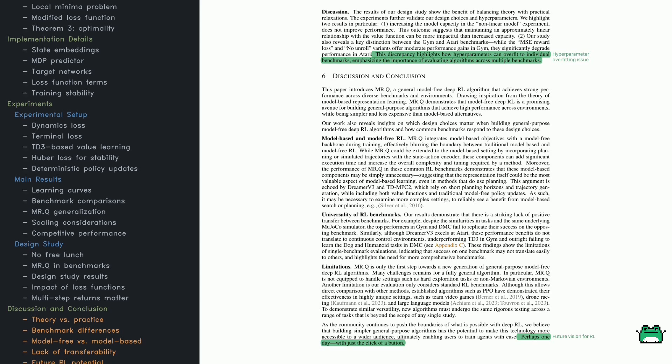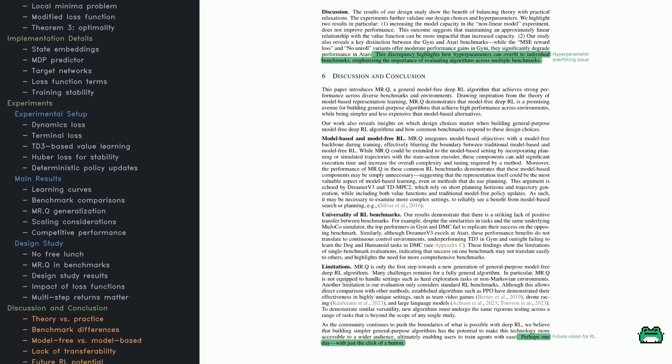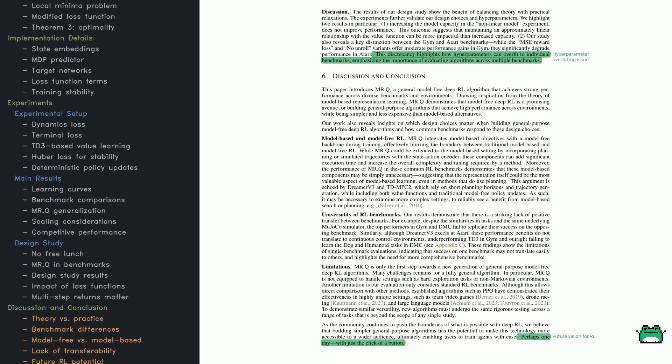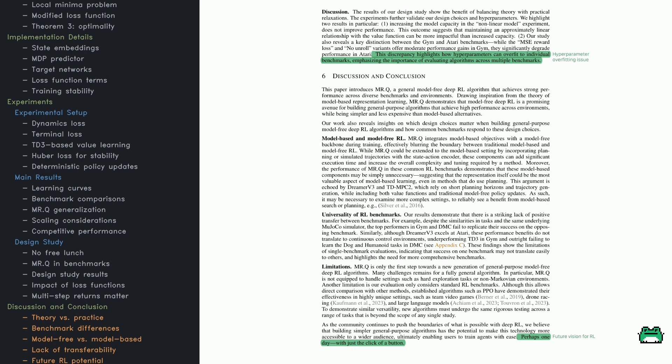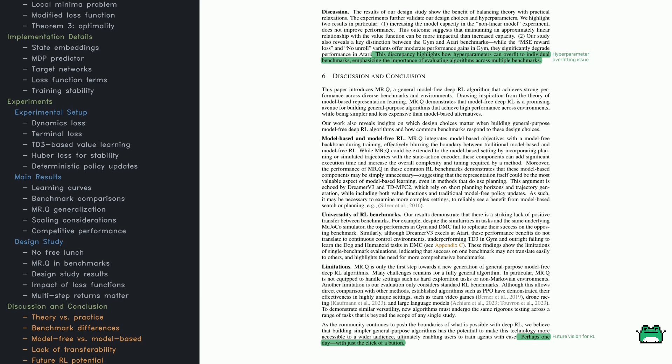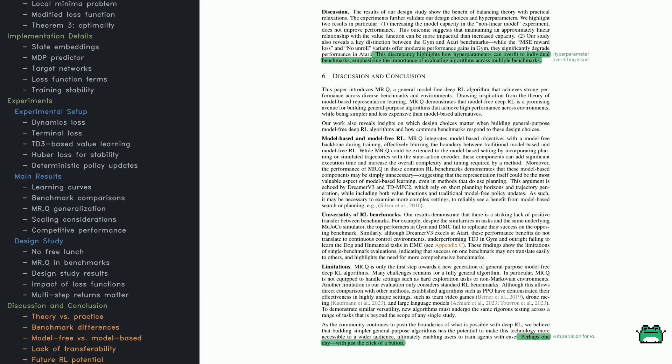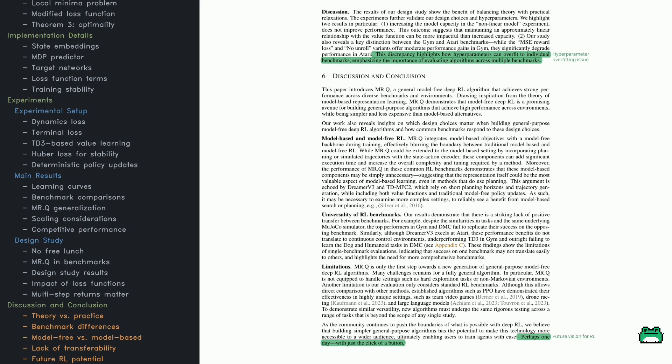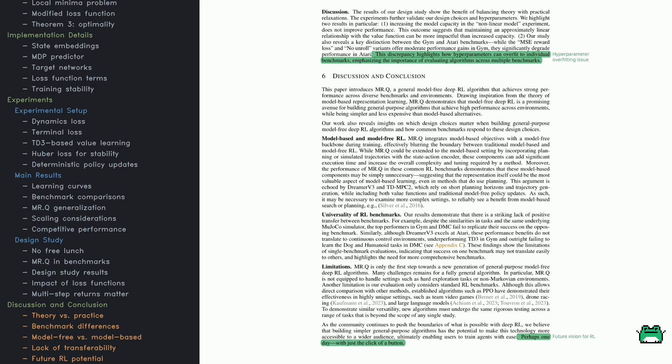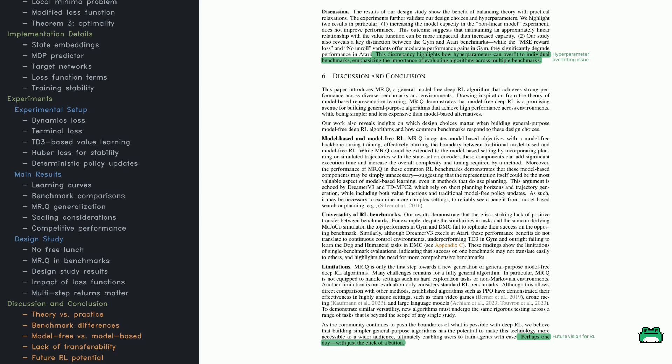This study tested variations of MRQ's architecture and loss functions to see how much they affected performance. Some key findings: switching to a linear value function instead of a non-linear one significantly reduced performance.